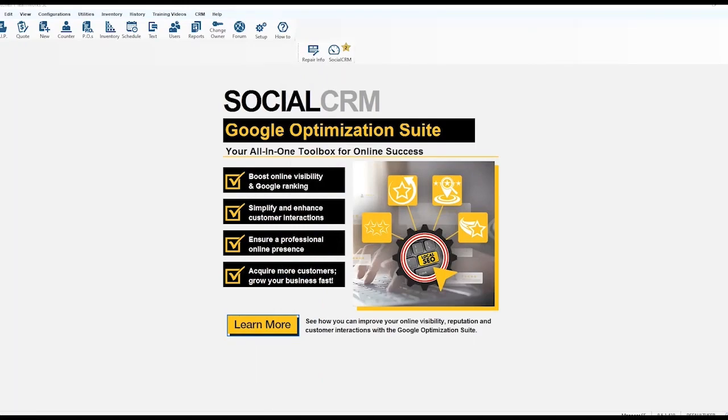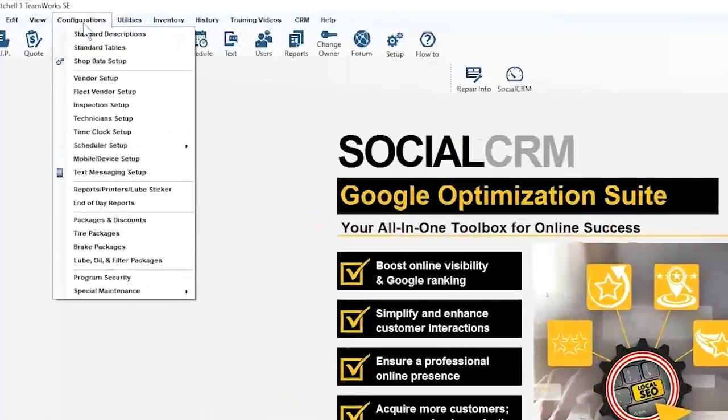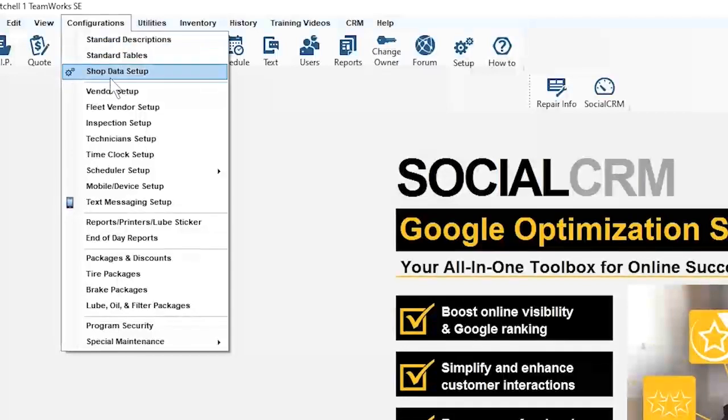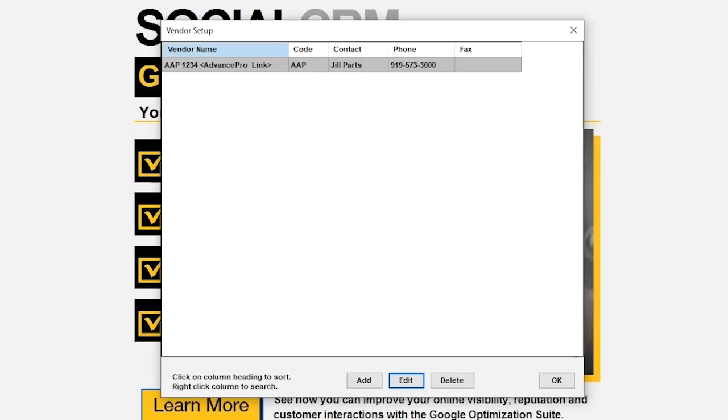Now, go back up to the top and click Configurations again. From the drop-down, click Vendor Setup.